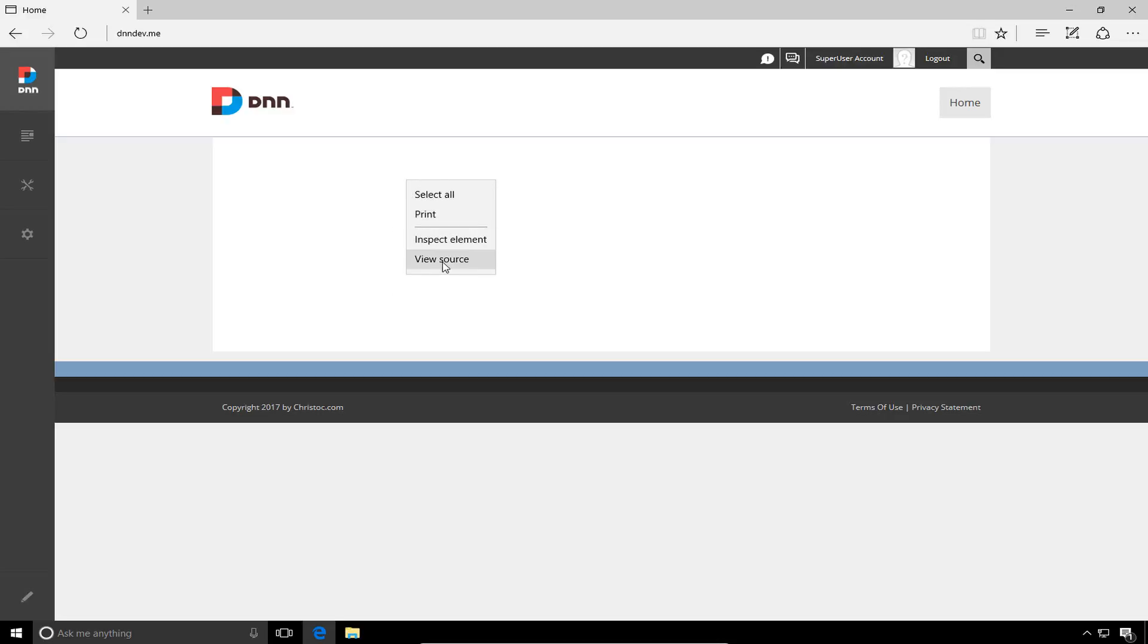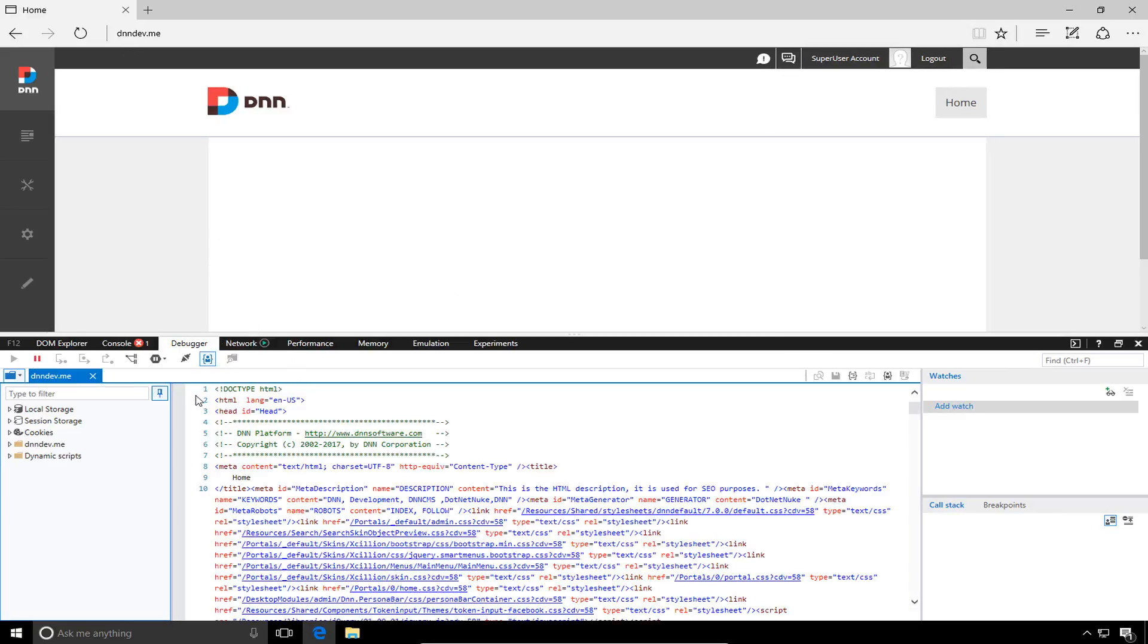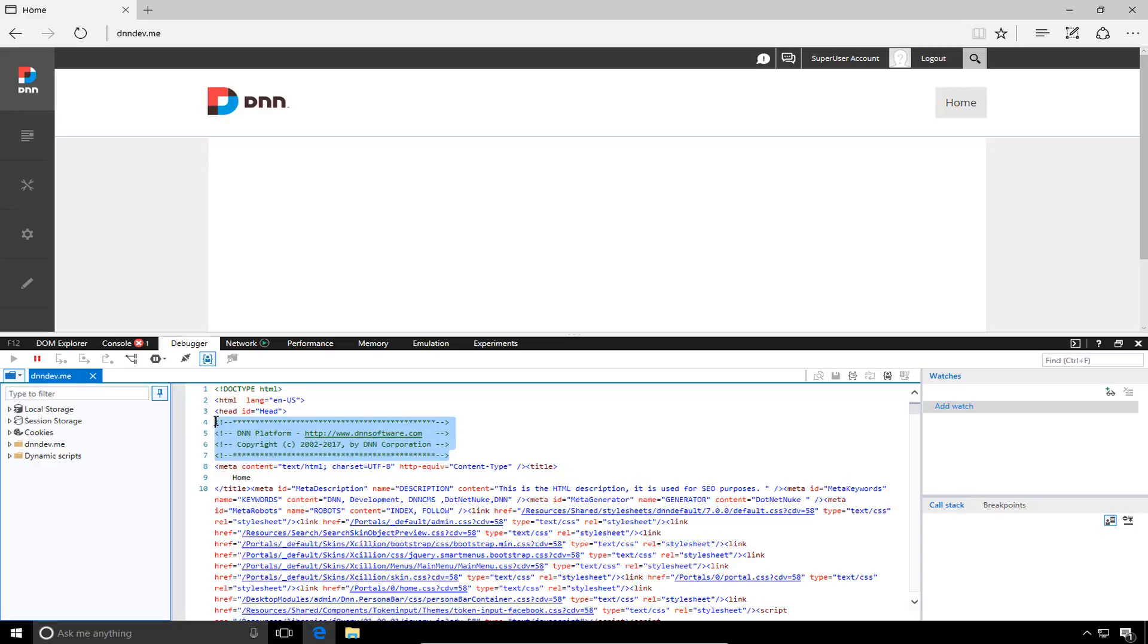If we go ahead and right click on the page and view source, we can see here within the Microsoft Edge browser, it will show us the HTML source for the page. On line four in that HTML source on the page, four through line seven, we can see some HTML comments that say DNN platform with a link to dnnsoftware.com and a copyright statement for DNN Corporation. I always disable this on all of my sites. So I'm going to show you how we can go ahead and do that.